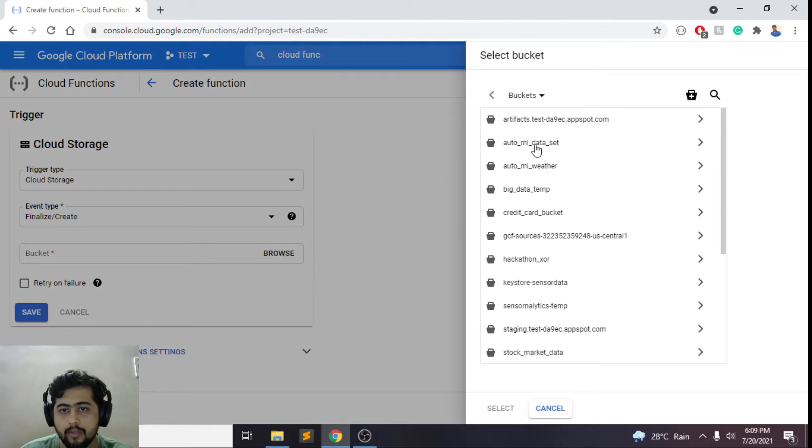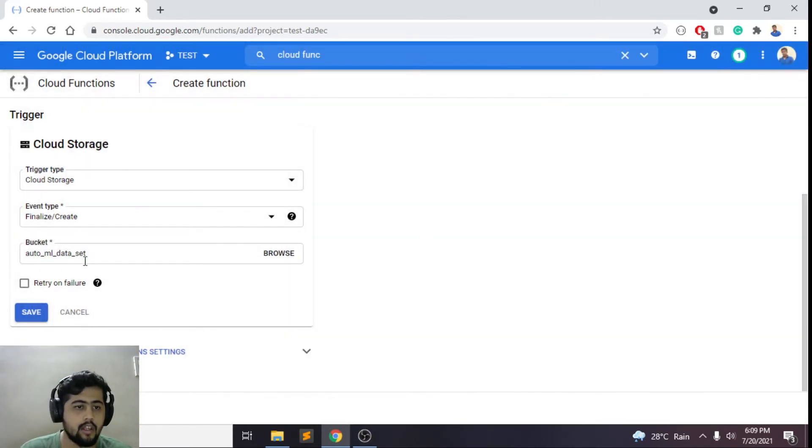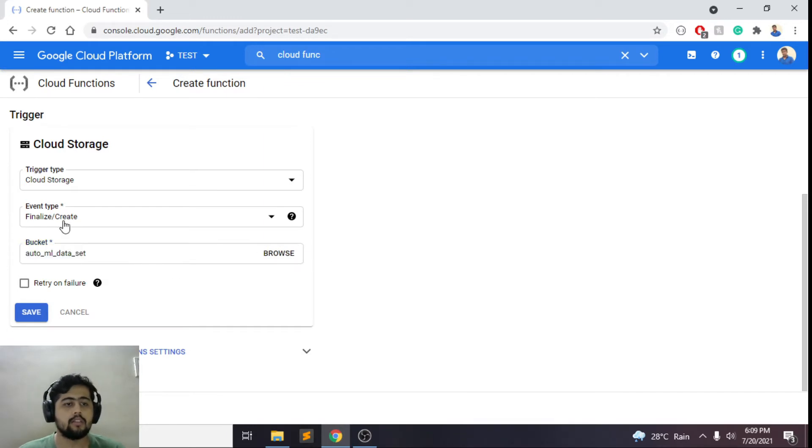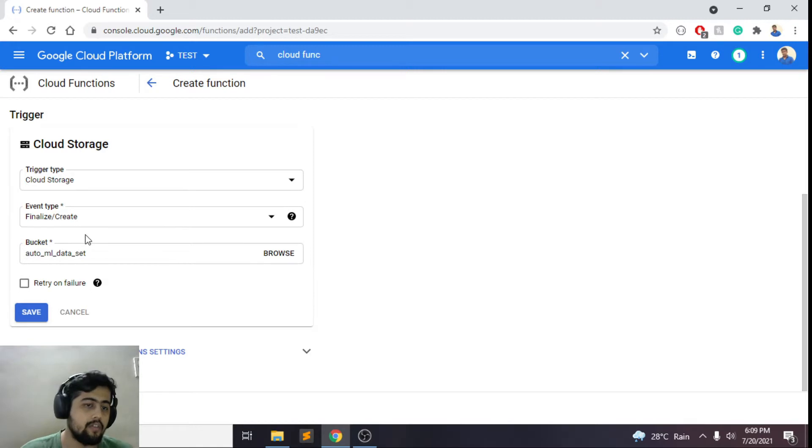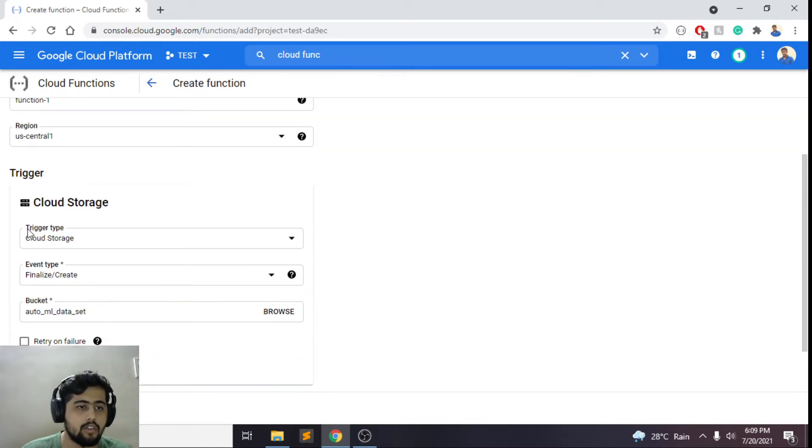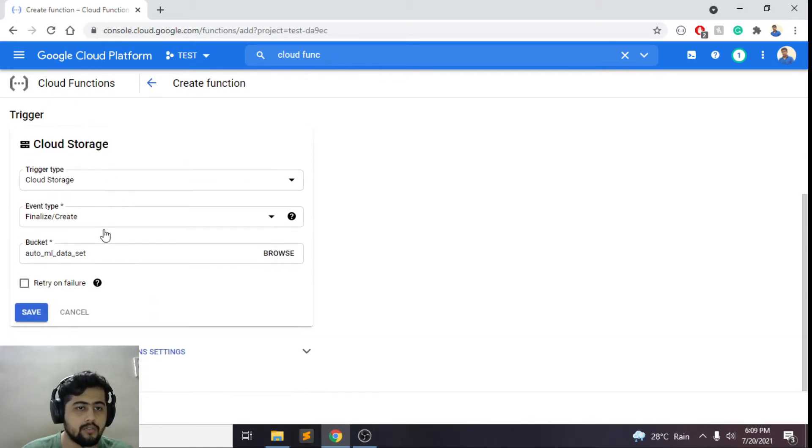I'll just choose maybe AutoML dataset. So whenever any file is added to this AutoML dataset, it will trigger this function option and you can do save here.